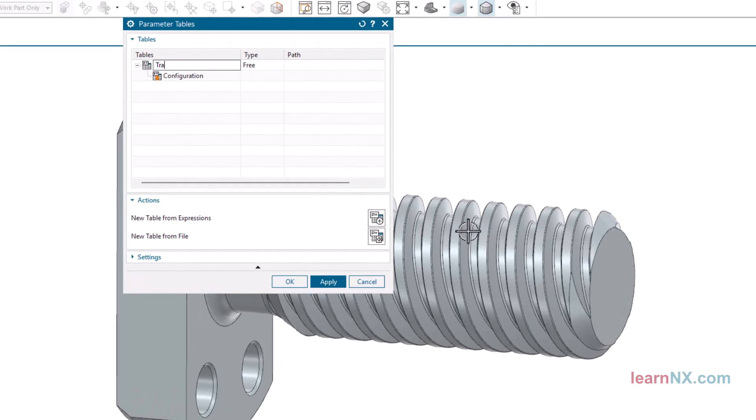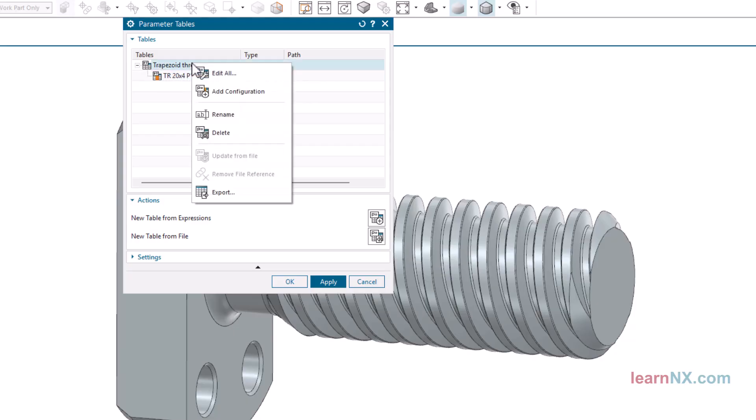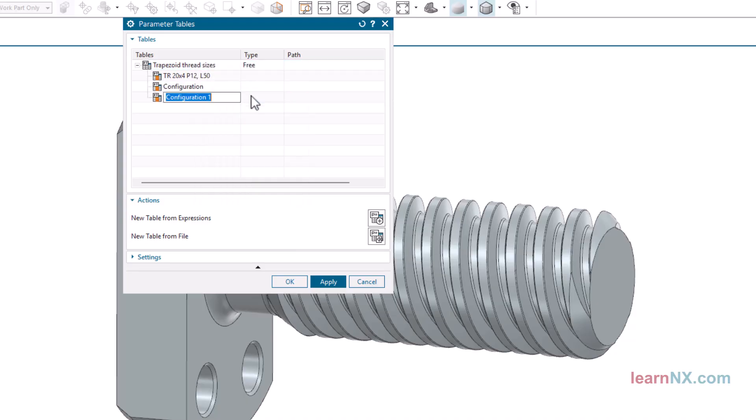You can now give the table a name and also give the first configuration a descriptive name. With Add Configuration, further sizes are now added. The parameters of the first size are automatically transferred to the other sizes. If you add a parameter to one of the sizes later, it will also be added to all other sizes.